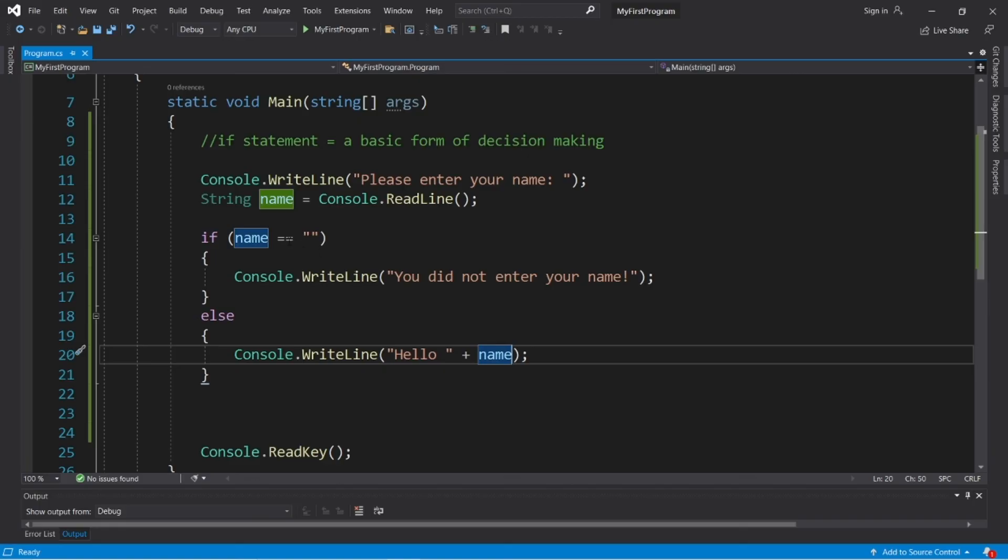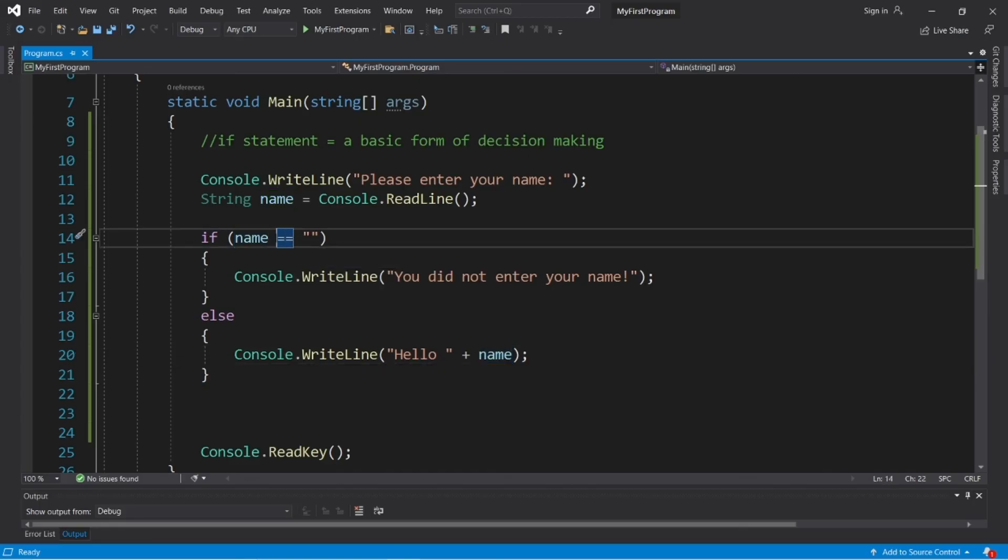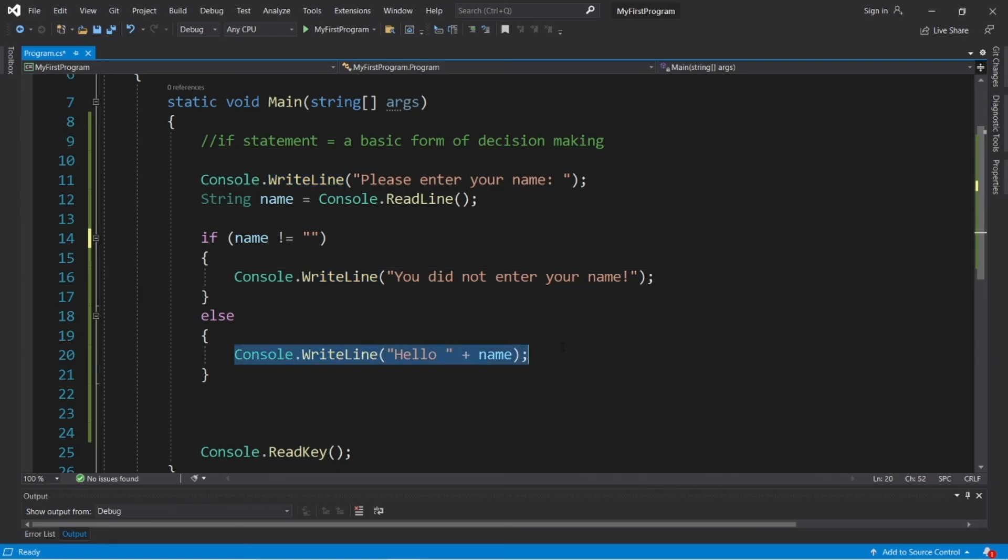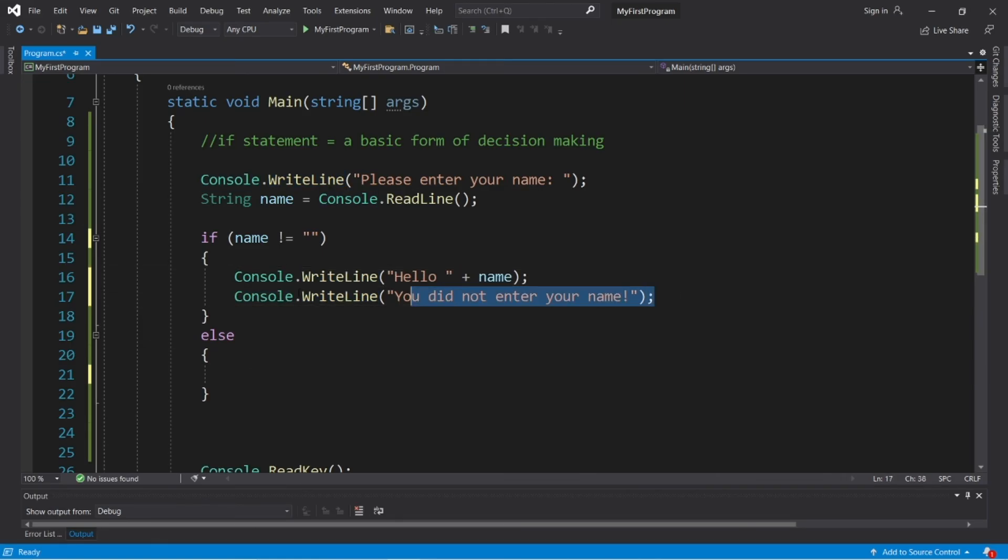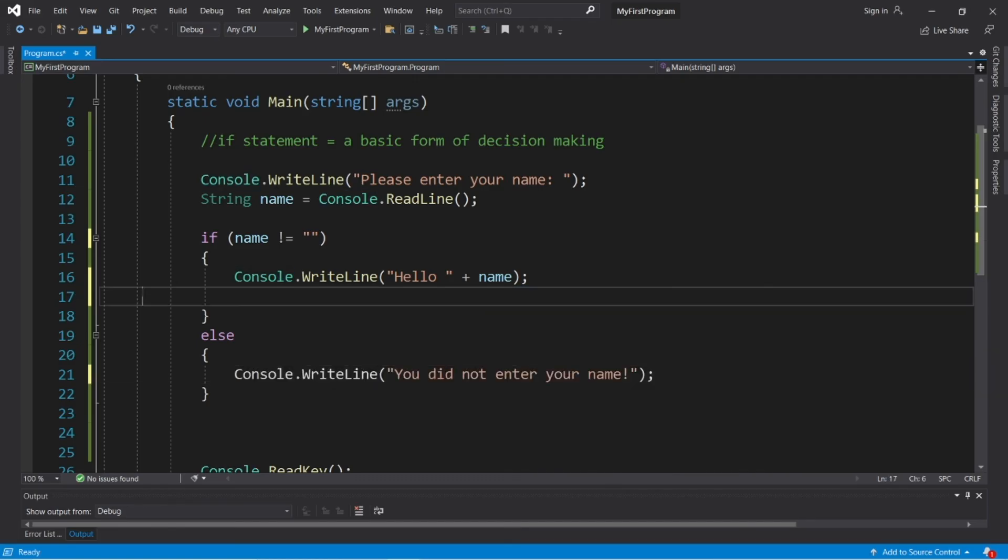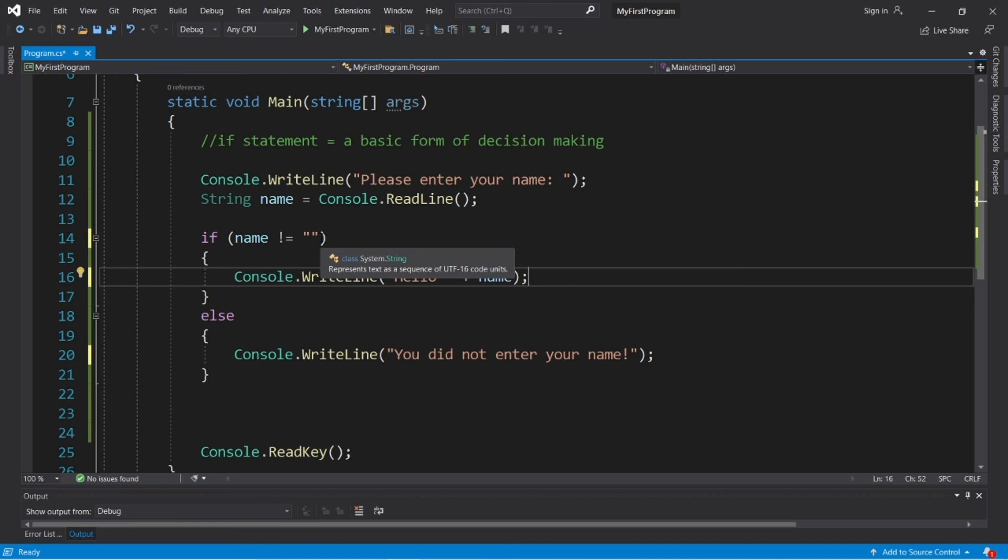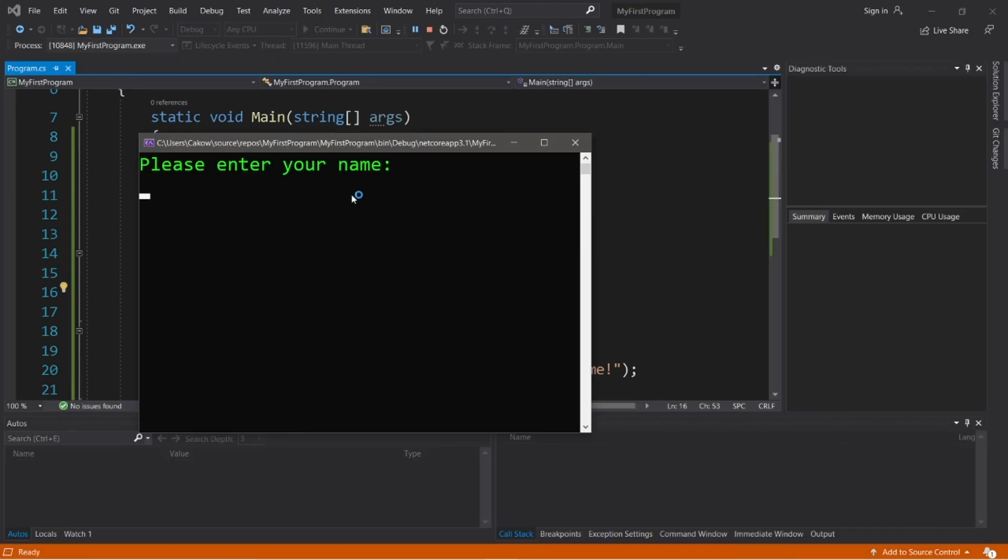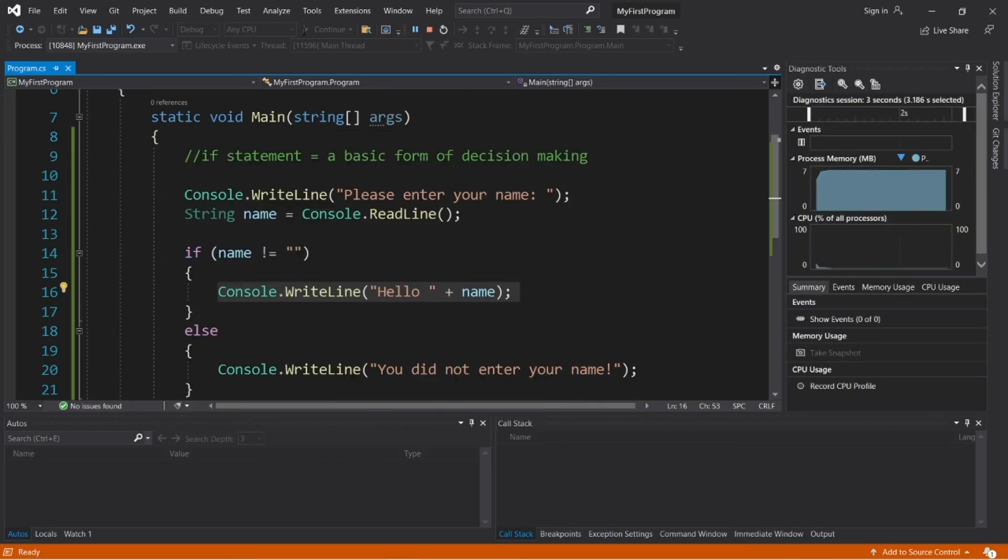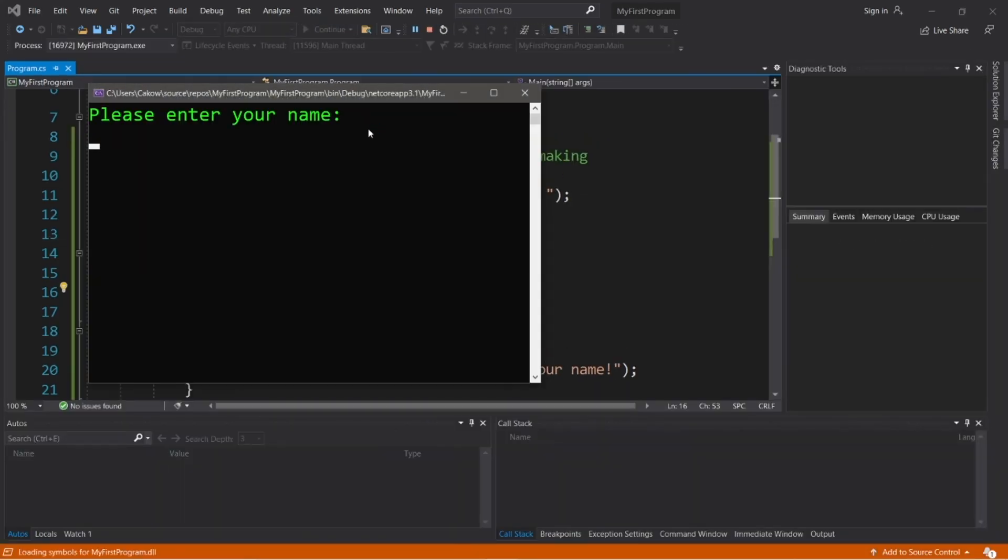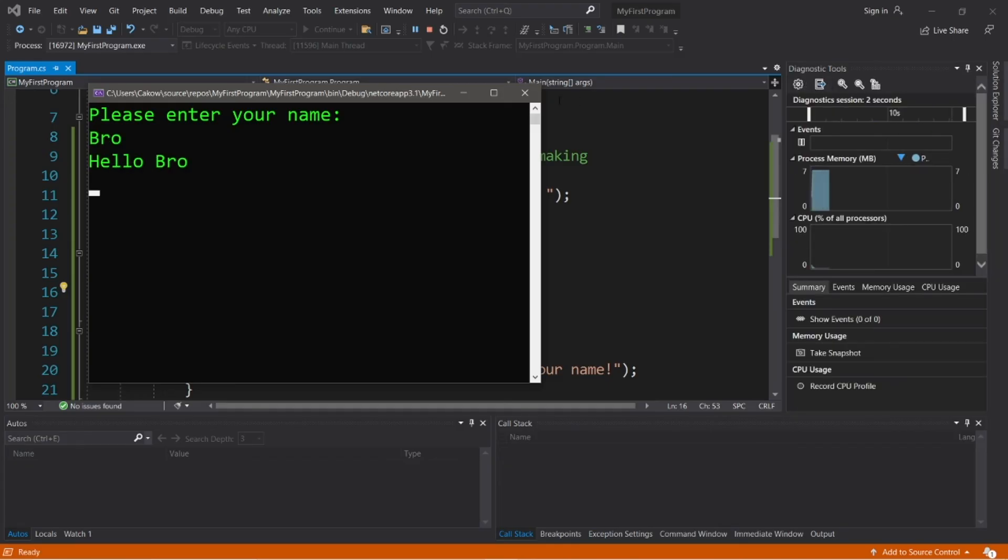Now there's another way in which we could write this. So instead of using this double equal sign, we can use exclamation point equal sign. That means not equals. If name does not equal an empty string, then we will display hello, name. Else, we will display you did not enter your name. So we're checking to see if name is not equal to an empty string. And if that's true, display hello, name. Okay, please enter your name. I'll hit enter again. You did not enter your name. Please enter your name, bro. Hello, bro.